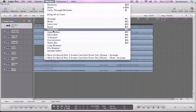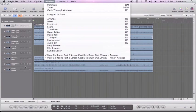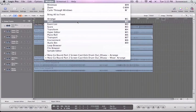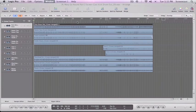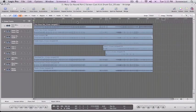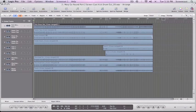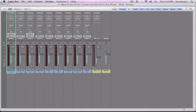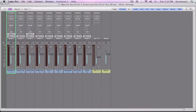Luckily, Logic gives us them in separate windows also, so you get to them by going to window, and then there's all these windows. A lot of them parallel what's down here, but if we go to mixer, there's a quick key for it, and it's command one, so you can just flip back and forth. It's quite easy.